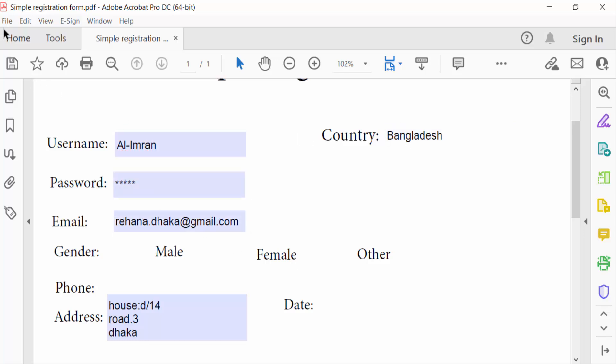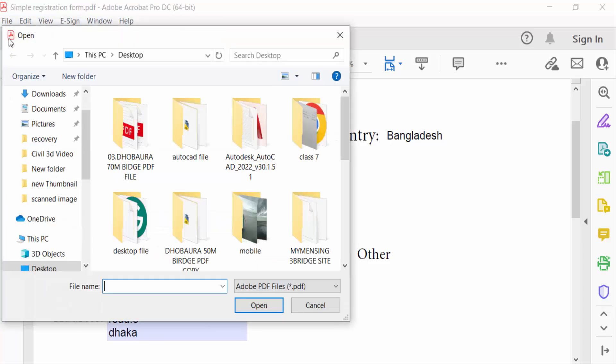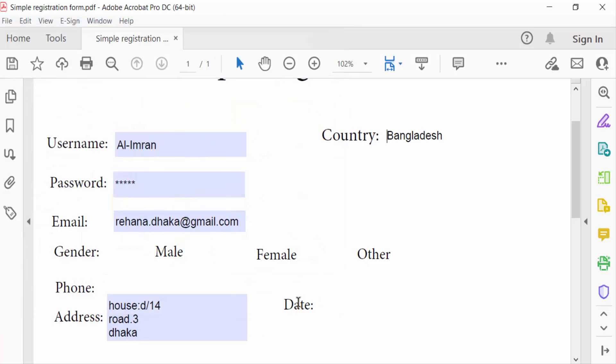Go to the File menu and save your PDF file. So in this way we can move text boxes in PDF with Adobe Acrobat Pro DC. I hope you enjoyed this video. Thanks for watching and don't forget to subscribe to my channel. Thank you.